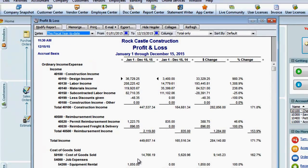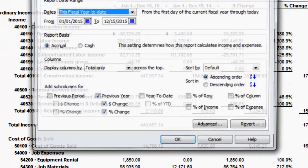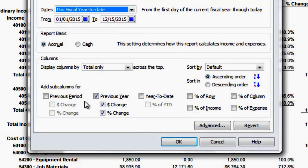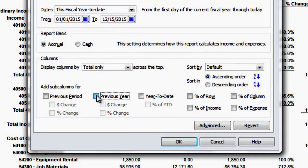Now I'll modify the report again and remove the horizontal analysis. For vertical analysis, you can see we have four choices: percent of row, percent of column, and percent of expense — these don't really do any good. However, percent of income does.